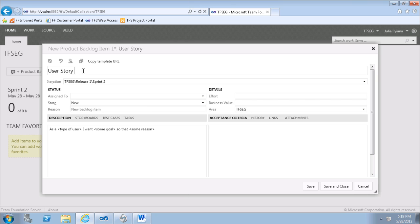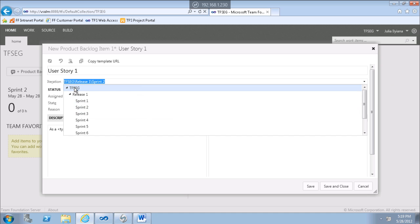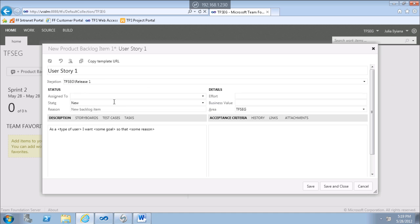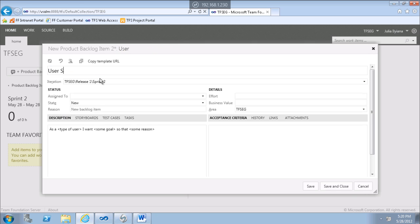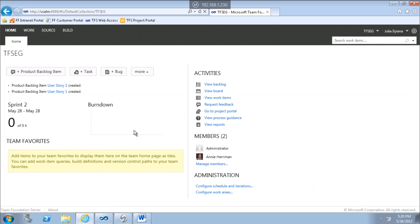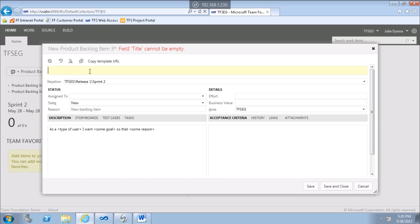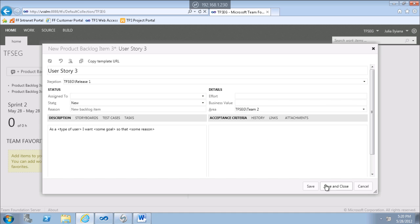User story 1 is on release 1 and will be for Team 1. User story 2 is also for Team 1. User story 3 will be for Team 2.